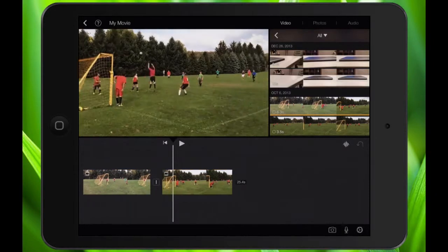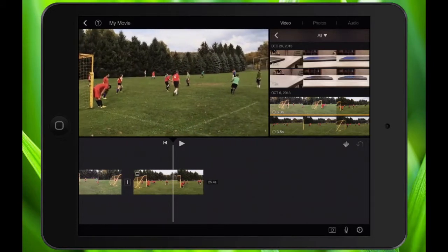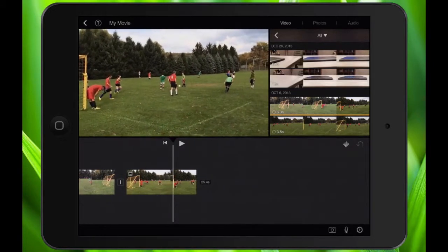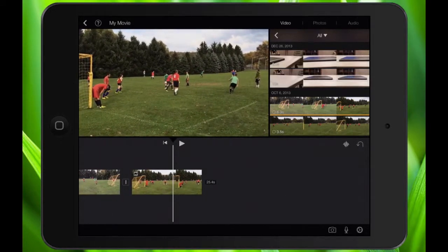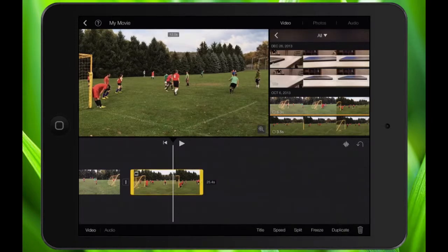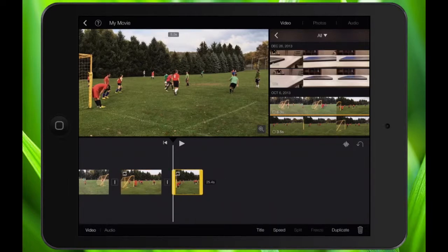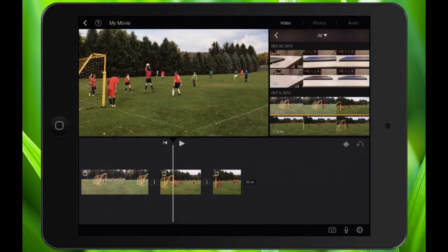Next, I'm going to go to where I want the slow motion to end — right before he punts the ball. I'll back it up to right about there. From here, I'm going to tap on the video again, making sure it's video not audio, and hit split once more. So now I have this middle section — this is the section I want in slow motion.